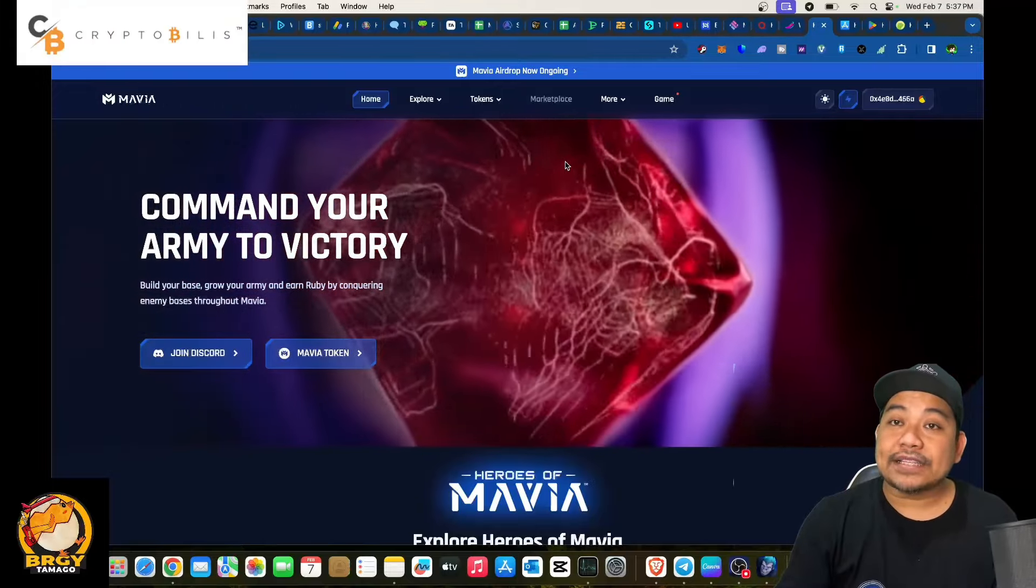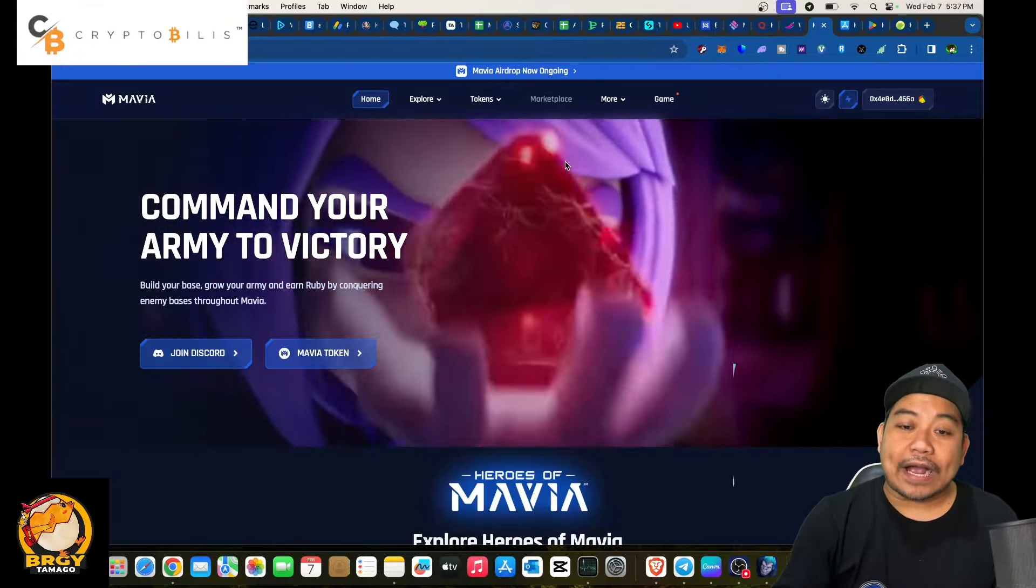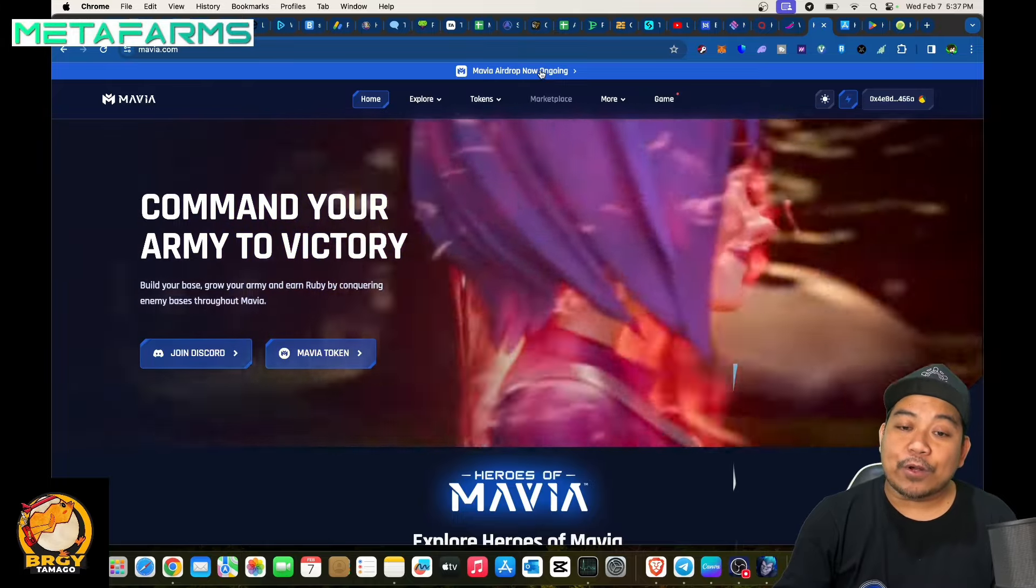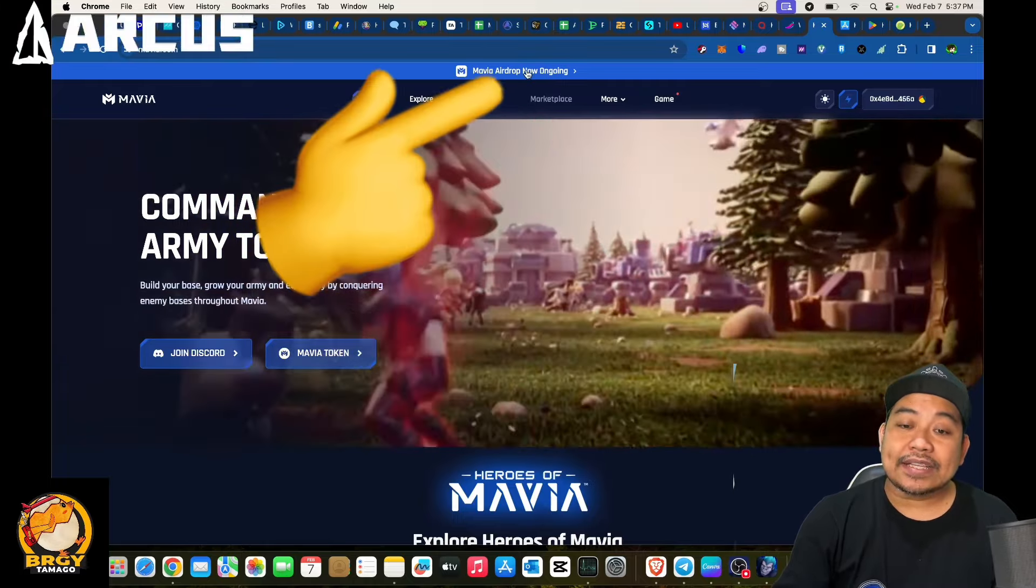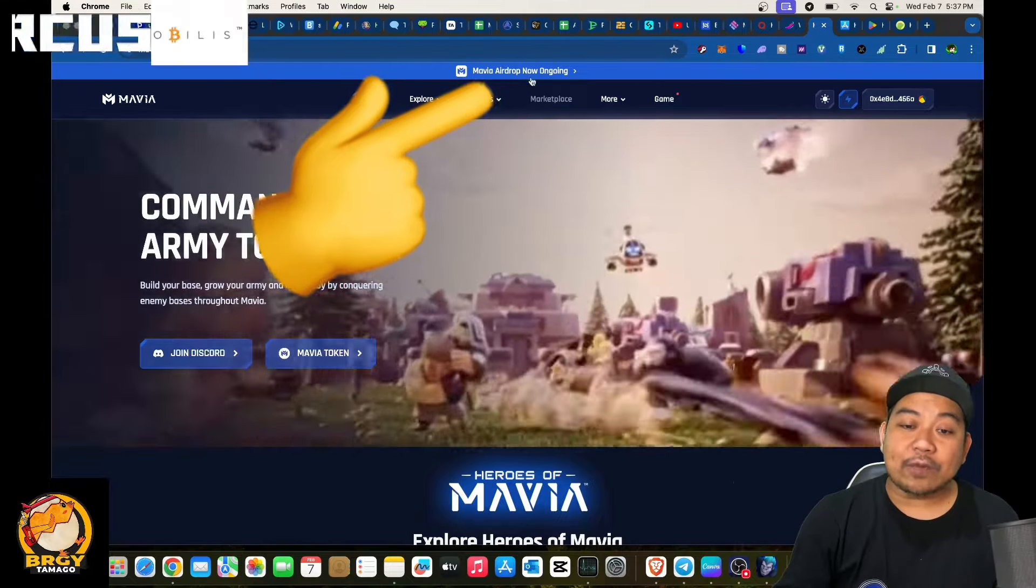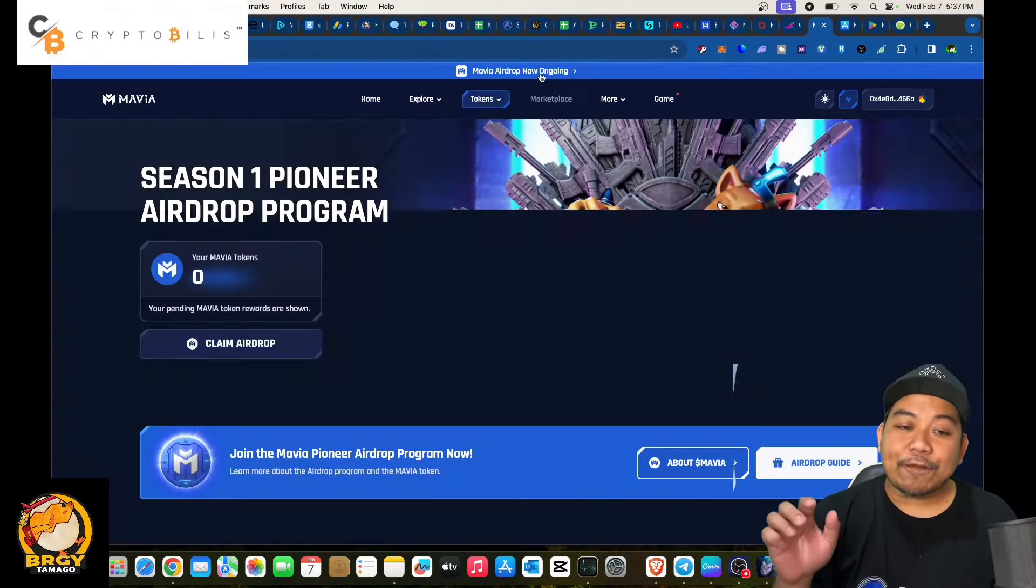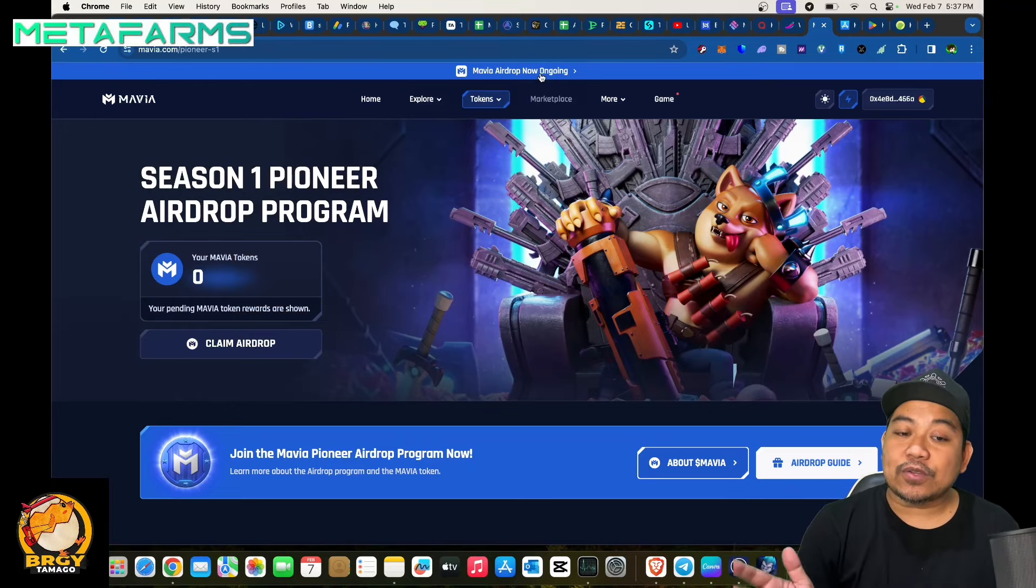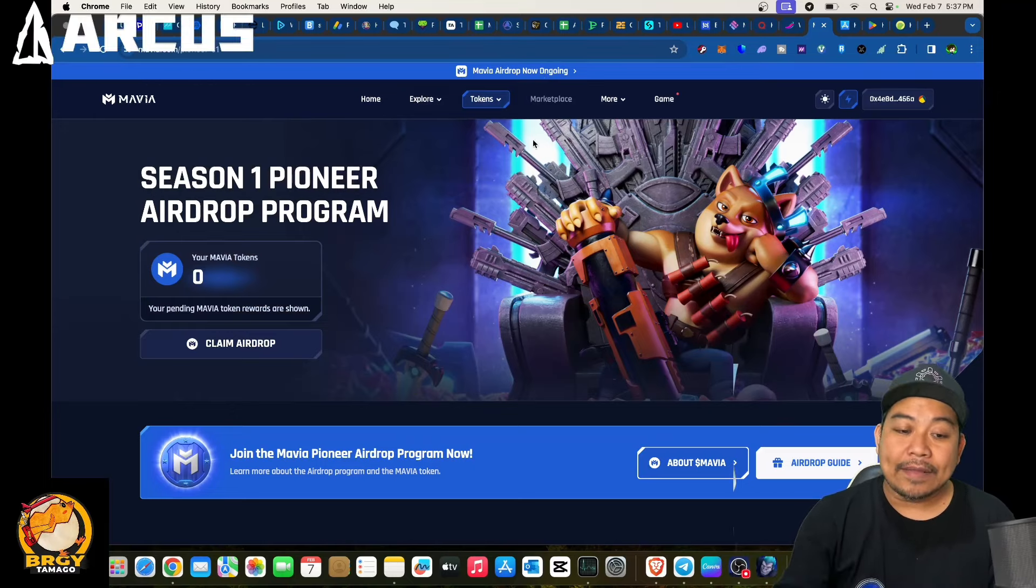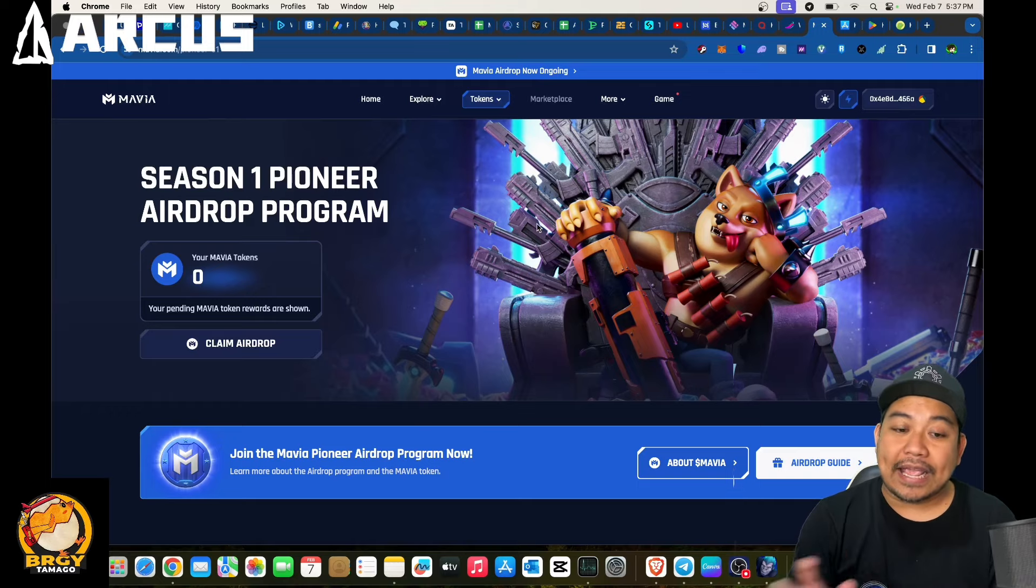Now for you to claim for the airdrop, once you are able to connect, click on Mavia Airdrop Now Ongoing which is on the top center of the website. Click for that one and you will be directed into Season One Pioneer Airdrop Program. And we were not able to claim anything.